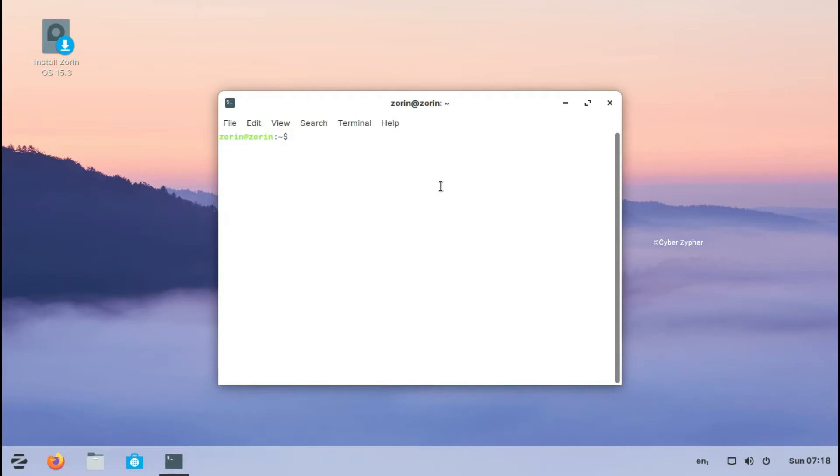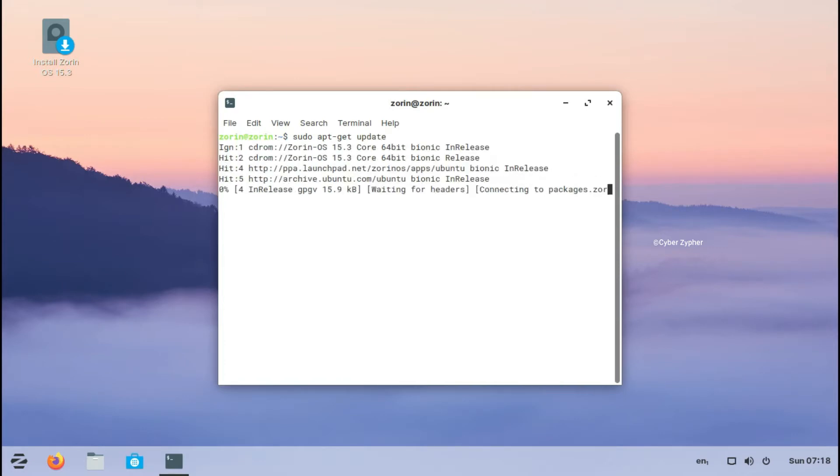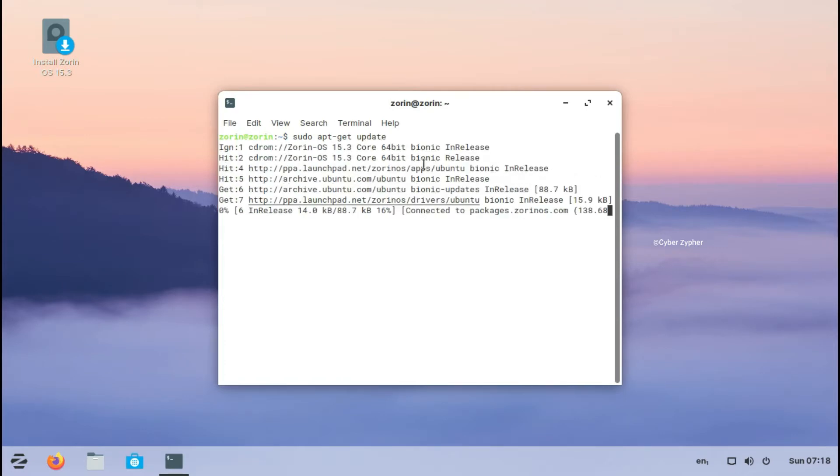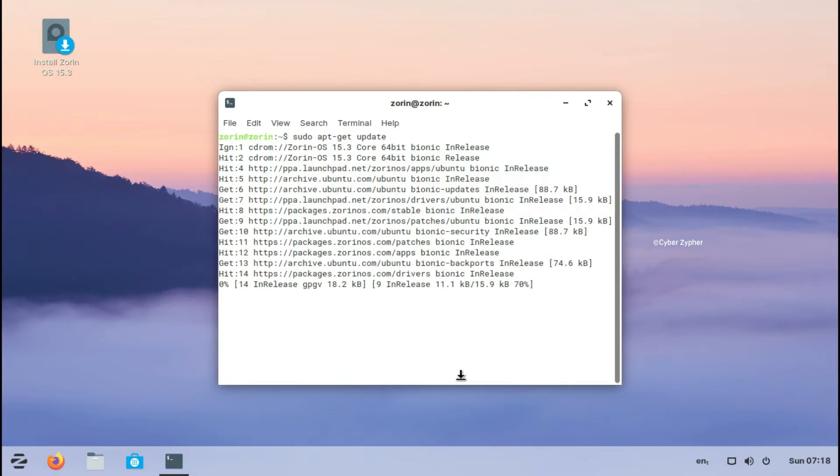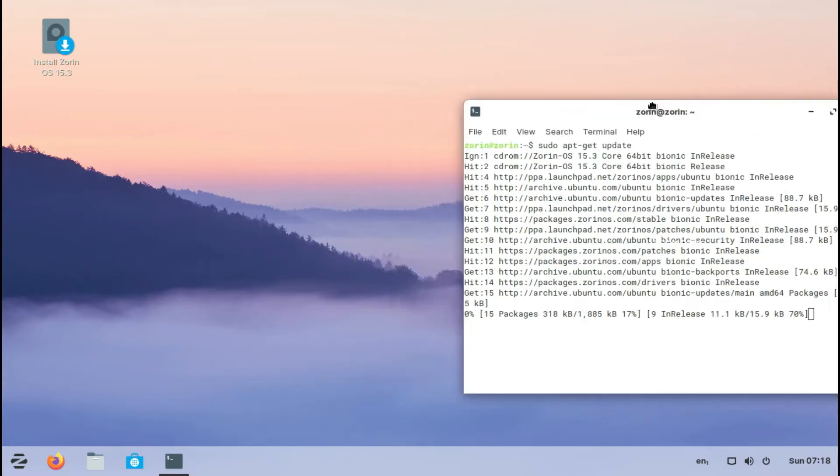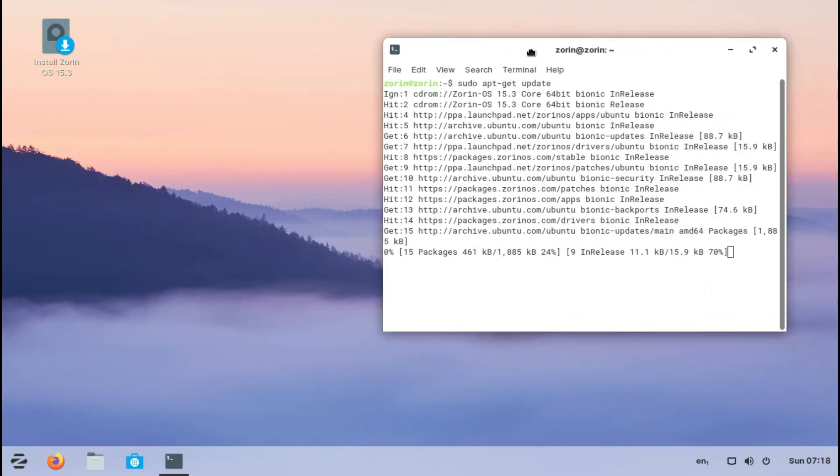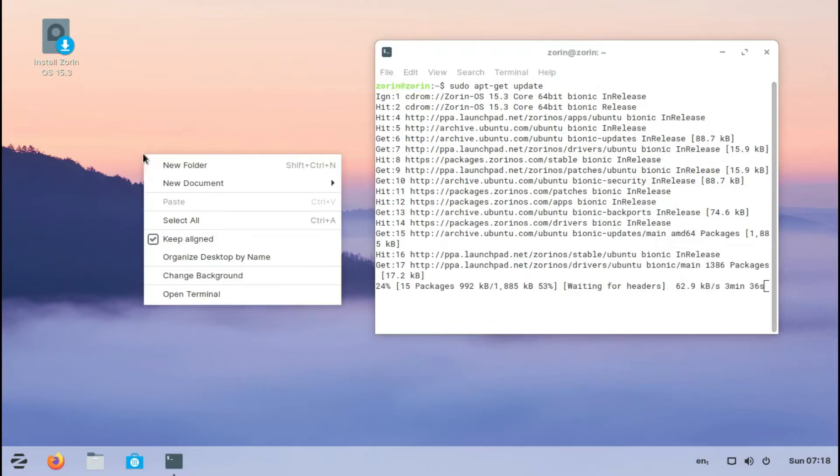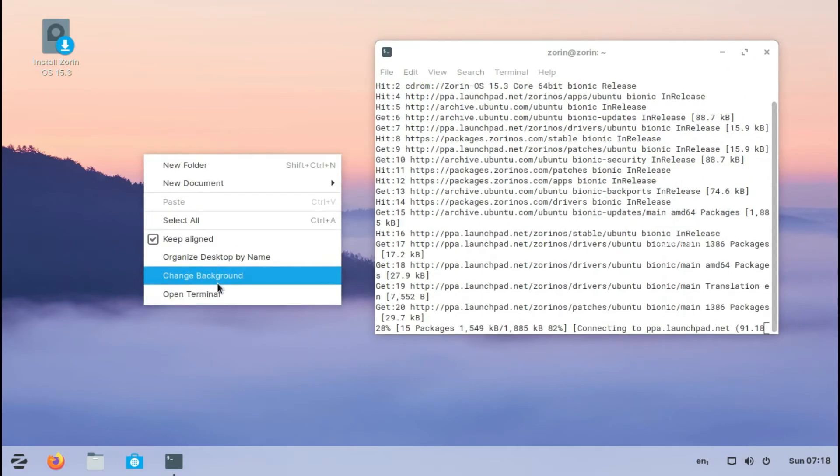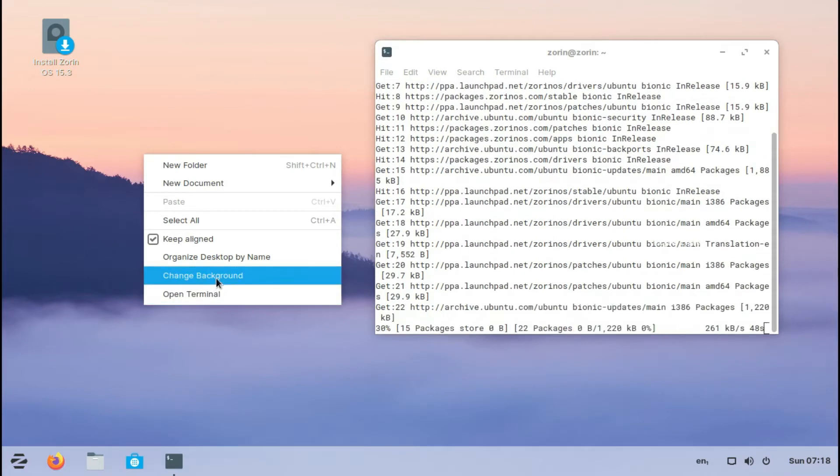You should just go to Zorin OS because Zorin OS supports GNOME, Budgie, and also lots of desktop interfaces, so you can choose one of them which is suitable for you. It resembles Windows and Mac OS, so you will feel comfortable in Zorin OS.